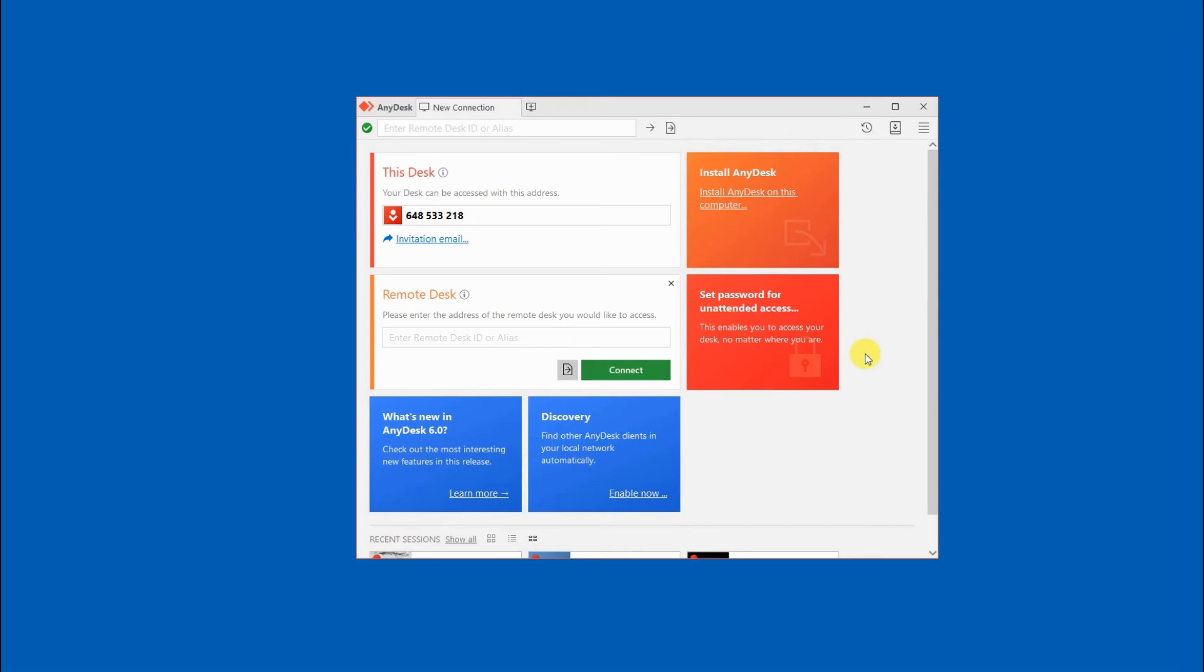Get the code from the phone, enter it on your PC, then tap connect. Your phone will then be mirrored.